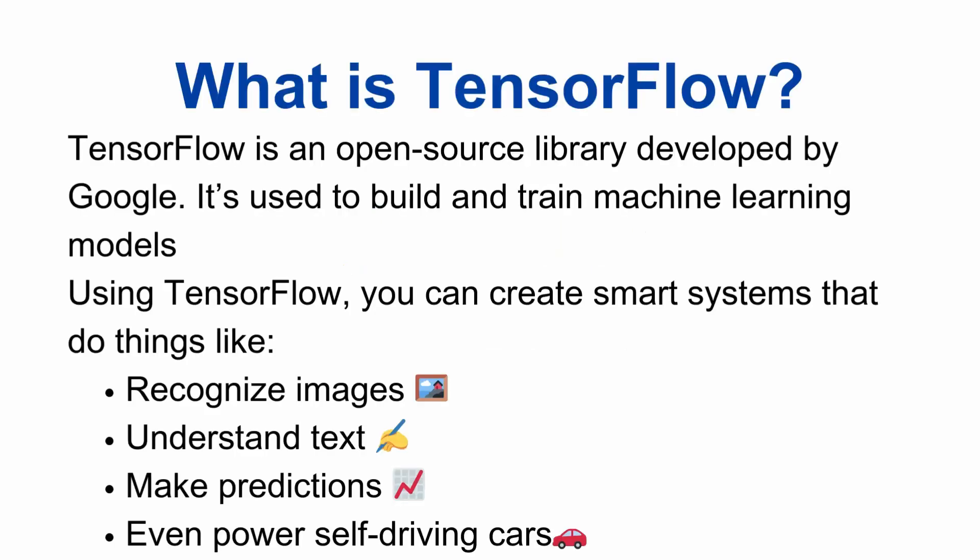TensorFlow is an open-source library developed by Google. It is mainly used to build and train machine learning models, especially deep learning ones like neural networks. It is called TensorFlow because it works with tensors, which are multi-dimensional arrays, and it flows data through a graph of operations.